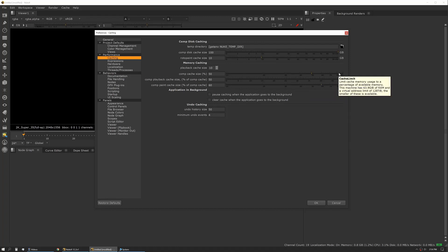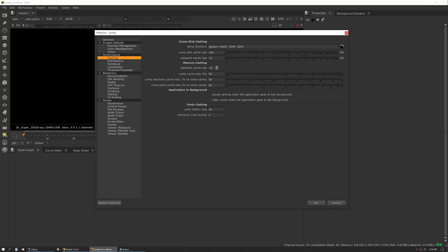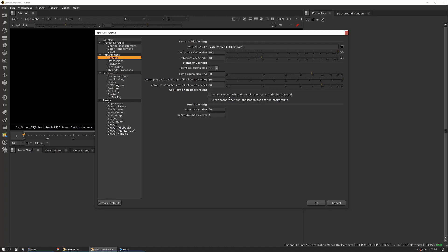Some people like more playback cache than less. If you're doing a lot of review just in the viewer and not using Flipbook or RV or a third-party viewer, this is something you can really play with to optimize your playback. Similarly, I personally like to cache in the background while I'm checking email or doing something else or using another instance of Nuke. So these settings are really important for that. You can actually tell Nuke to pause.